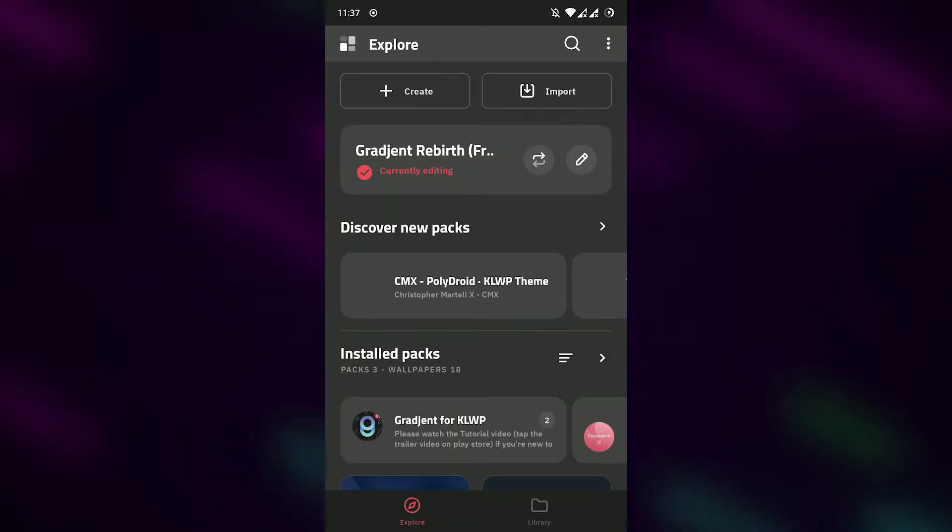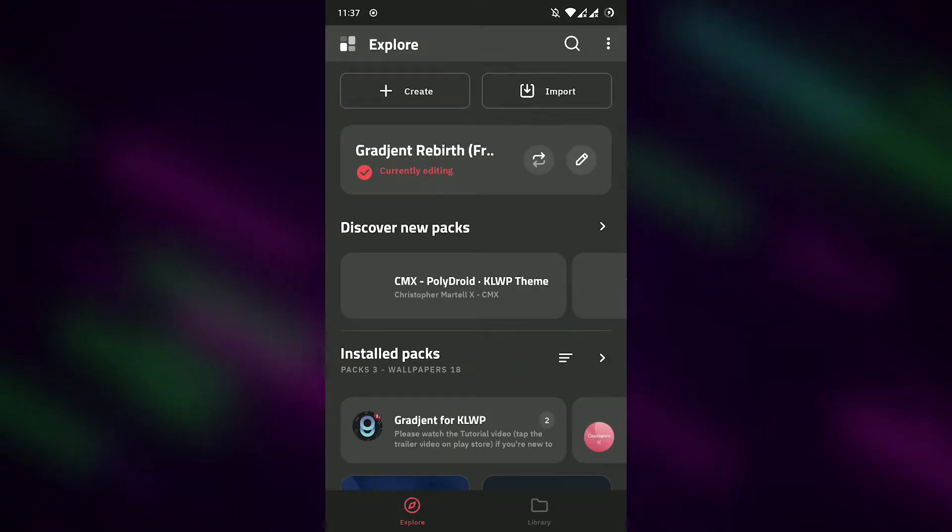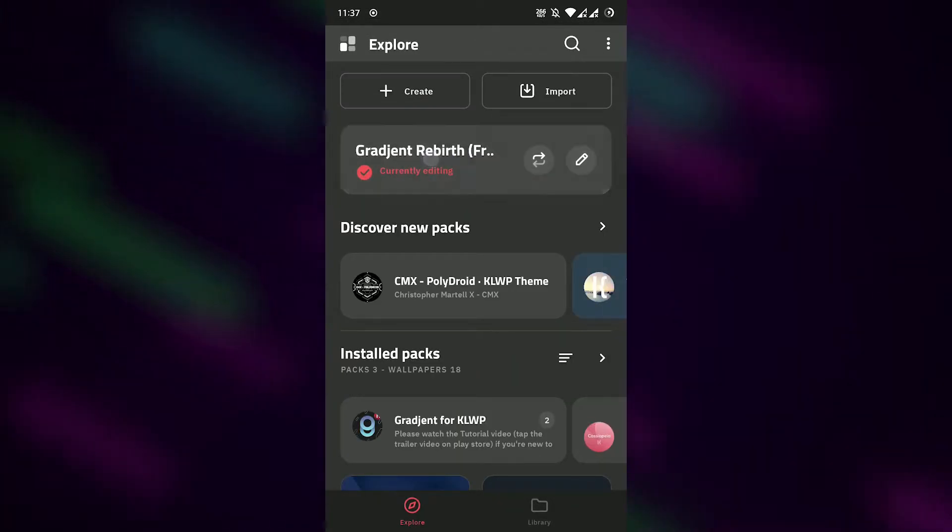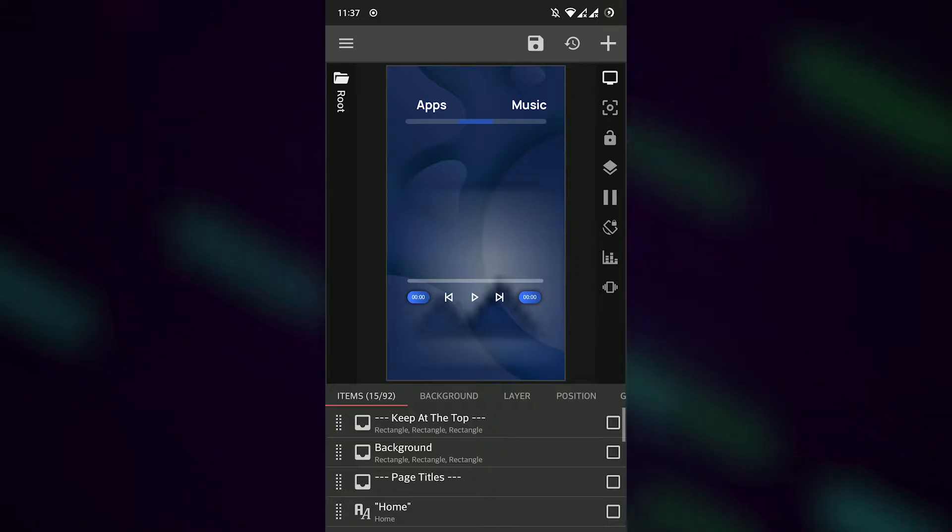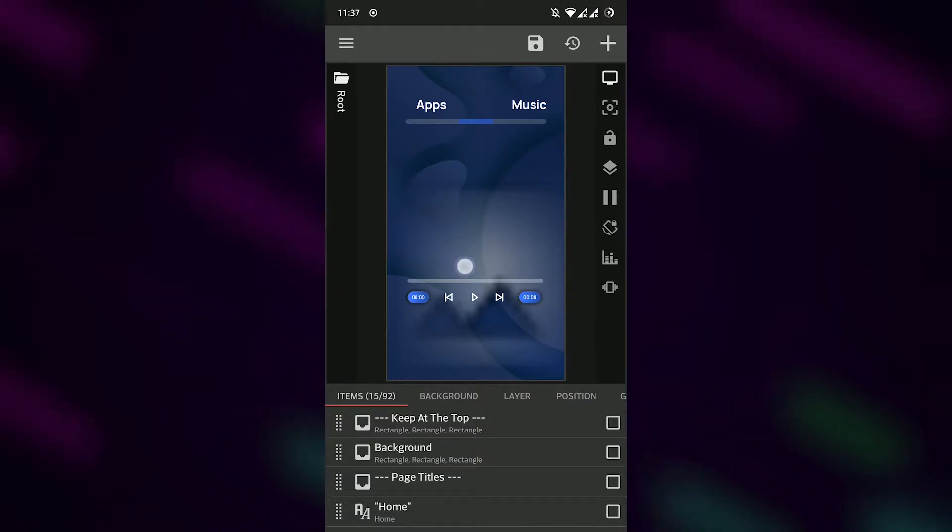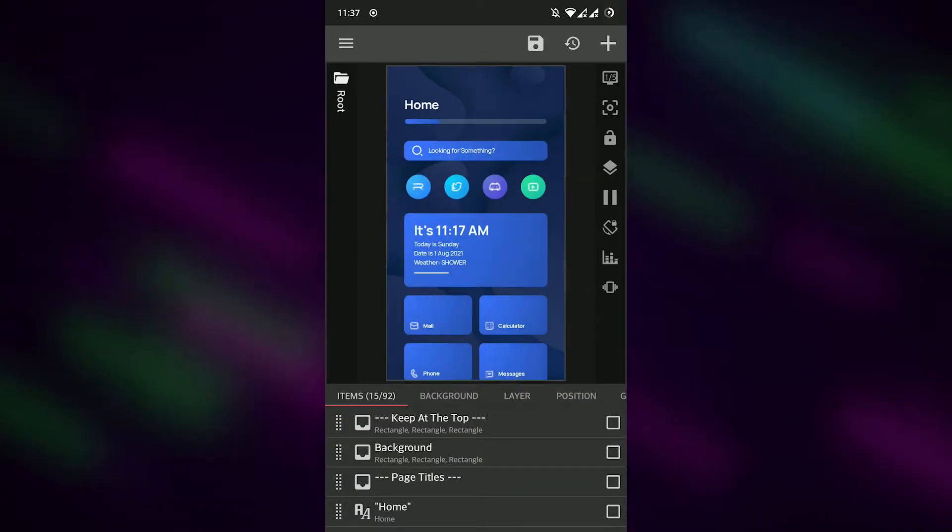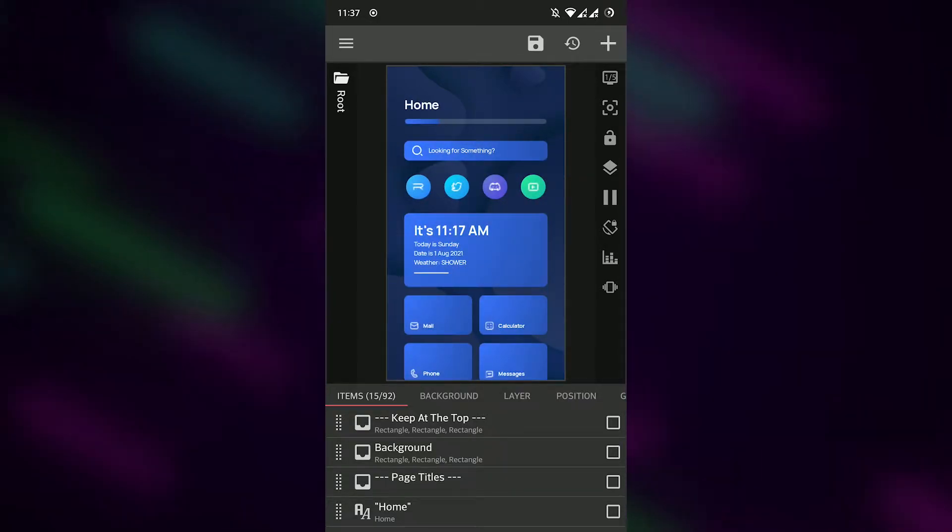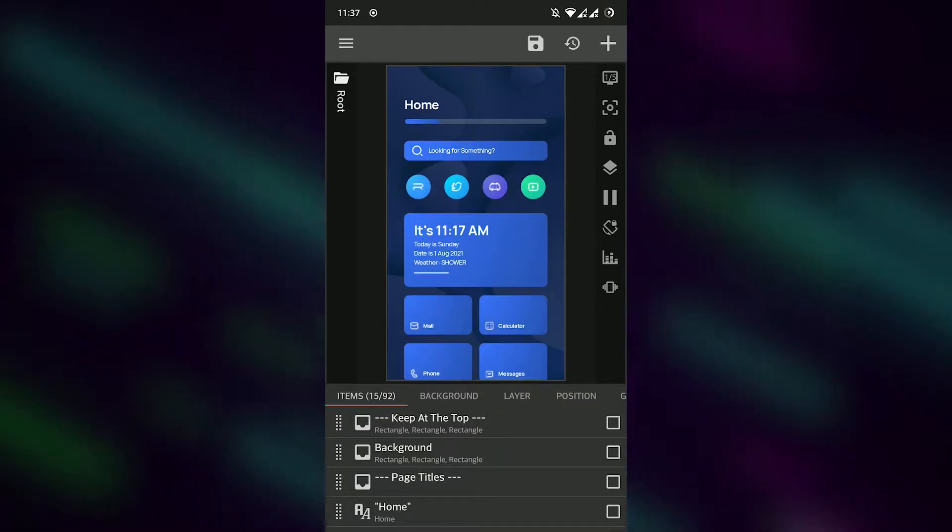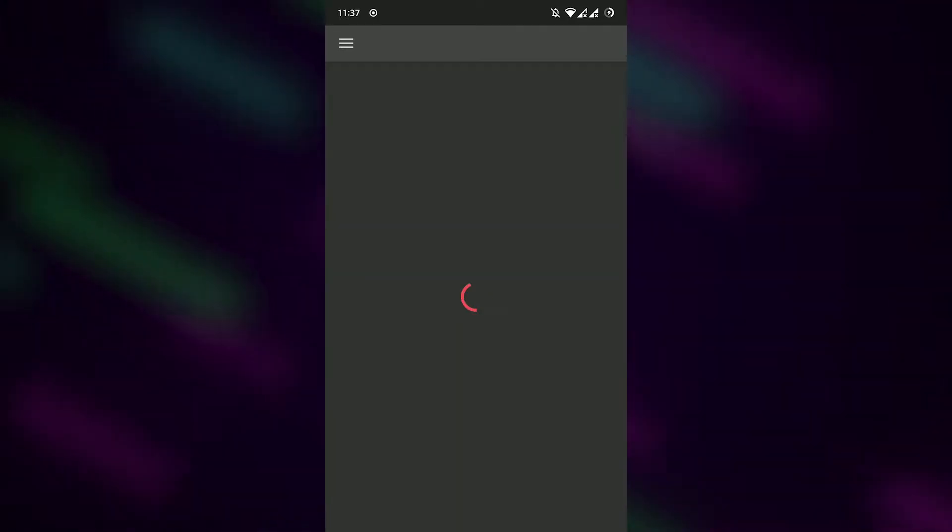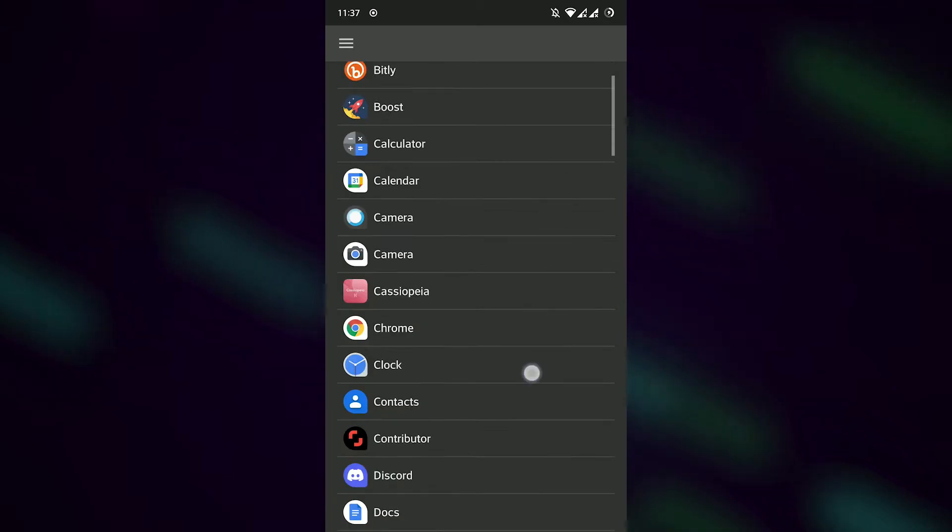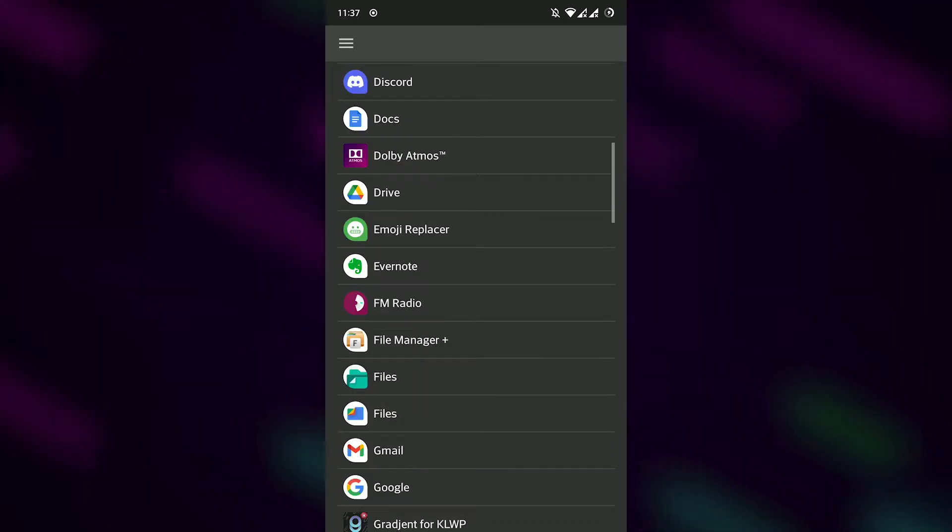Go to KLWP control panel and open the current editing theme. Now click on an icon, you will get a pop-up to edit the launch app, you can change the app there.